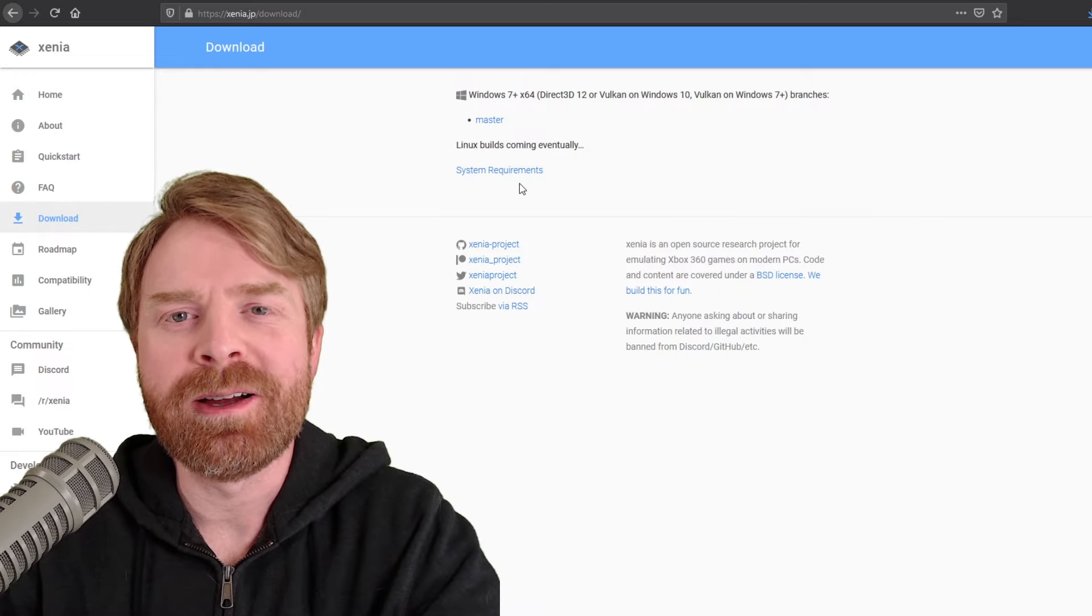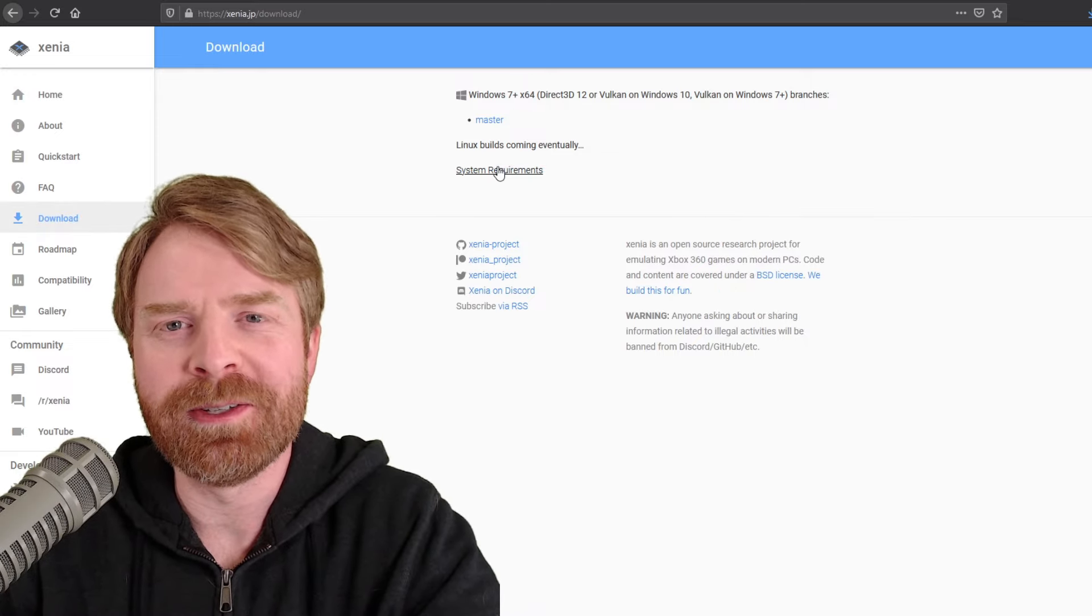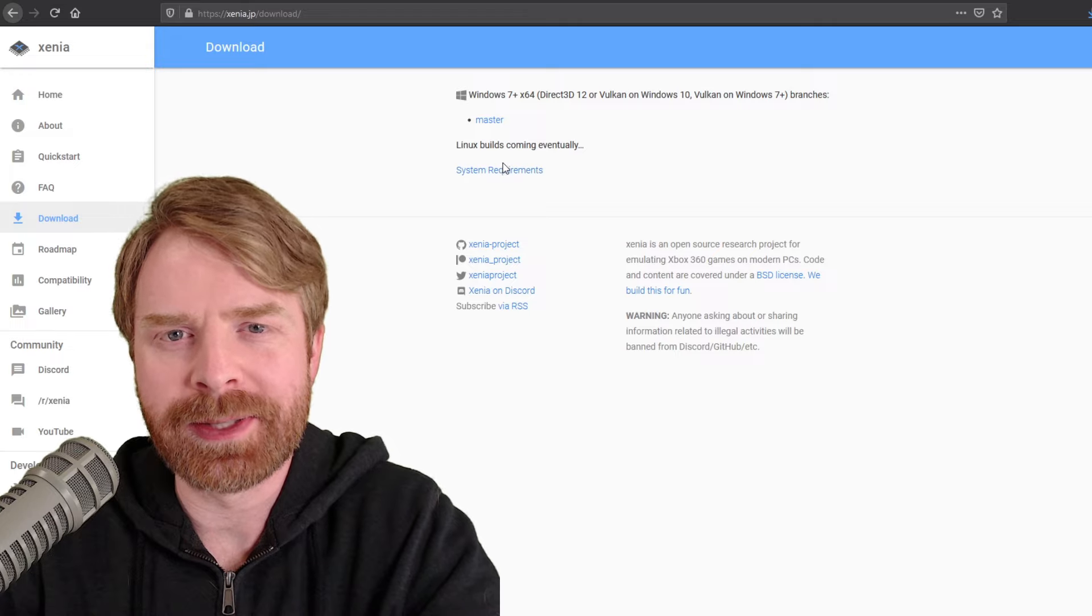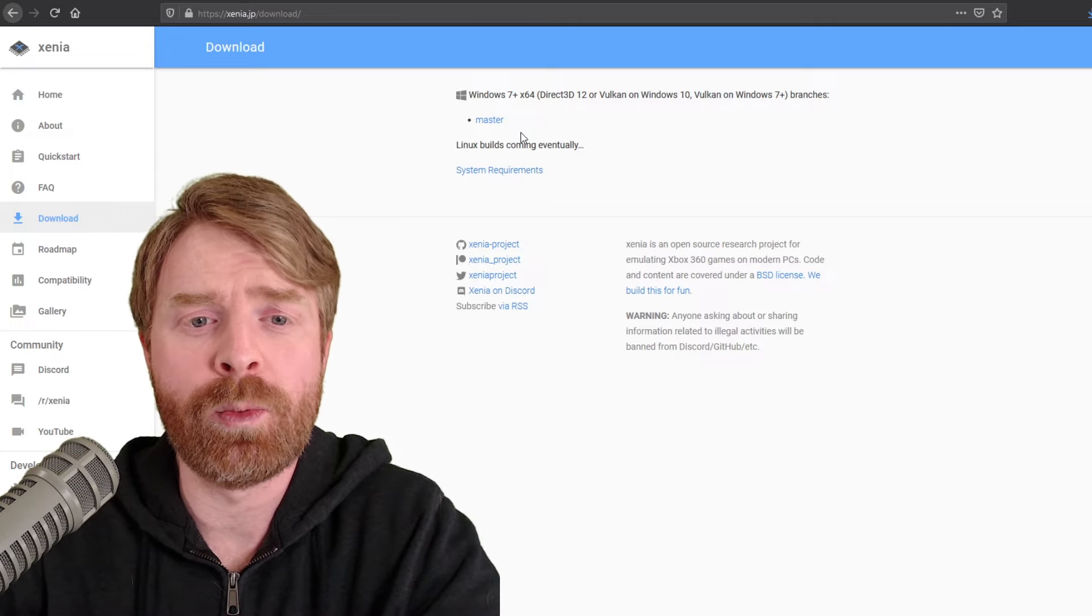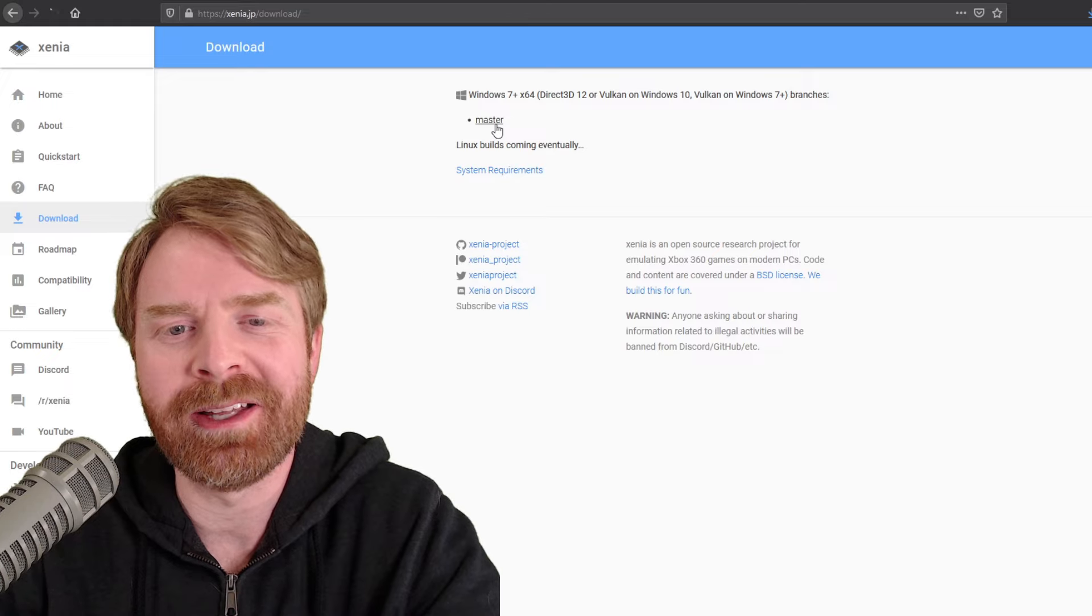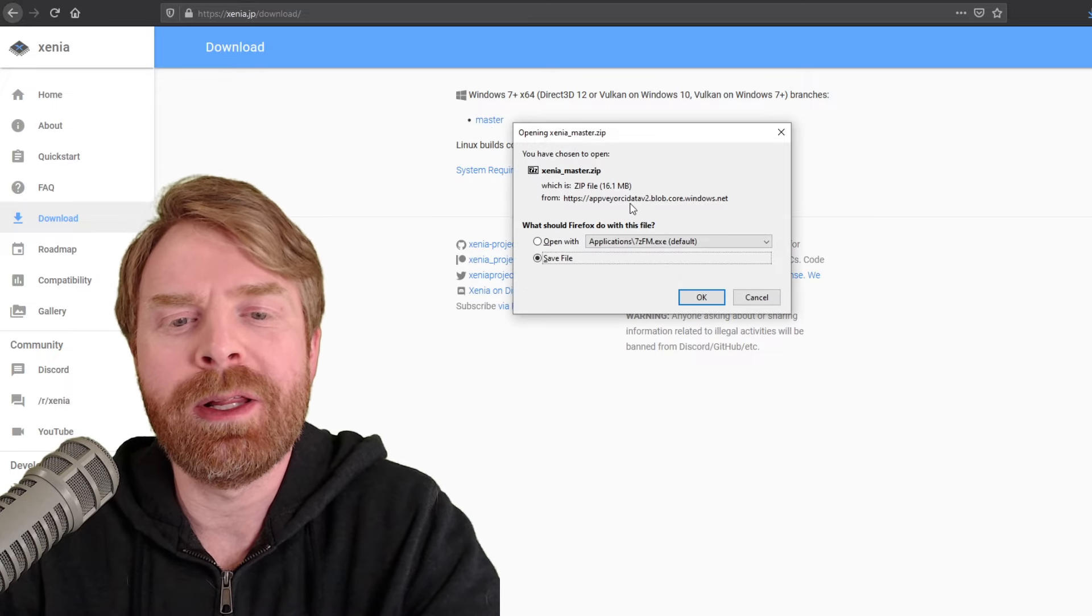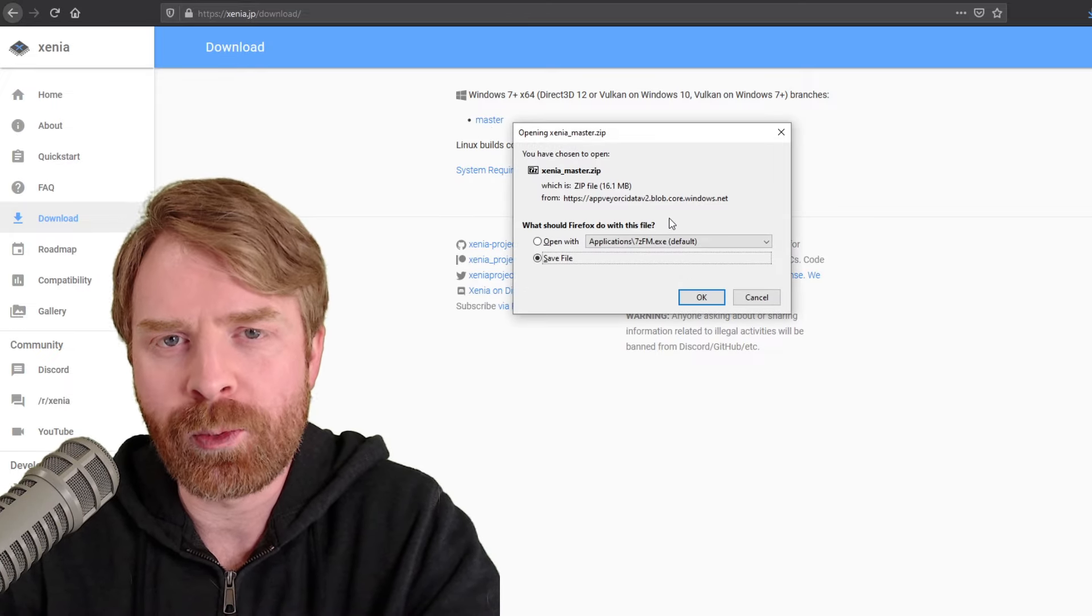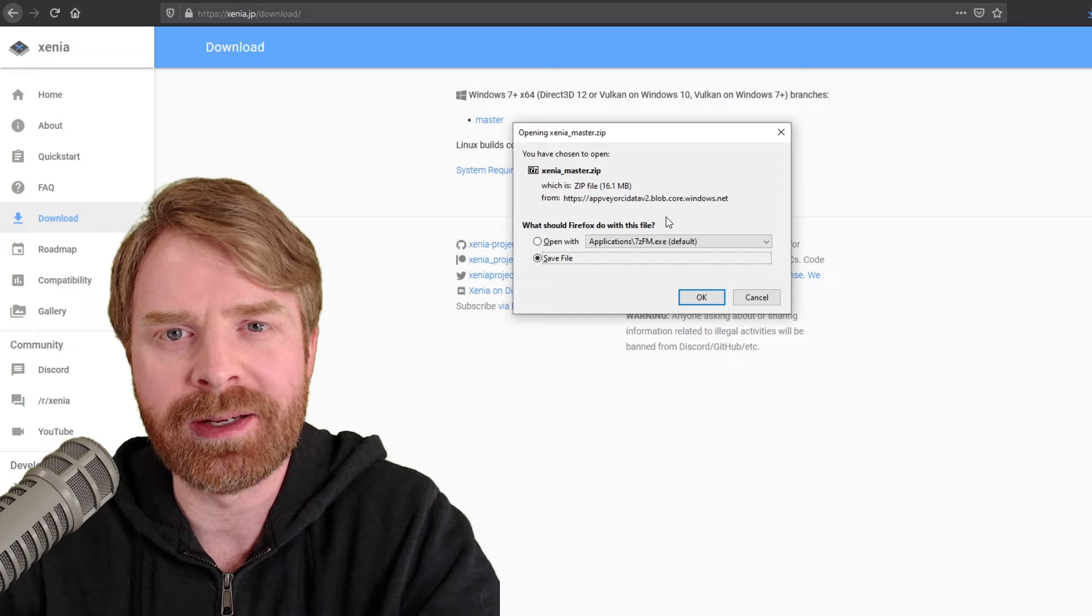click on the downloads link and that'll bring you to the main downloads page. From here, feel free to click on system requirements in order to understand exactly what you need to run this emulator, or you can just live on the wild side here and directly download the emulator by clicking on master. The emulator size is 16.1 megabytes. It's not very big.